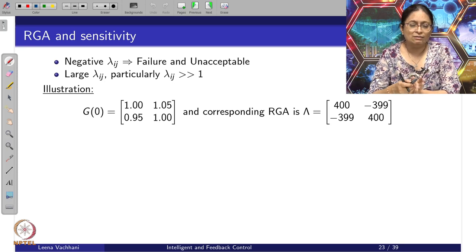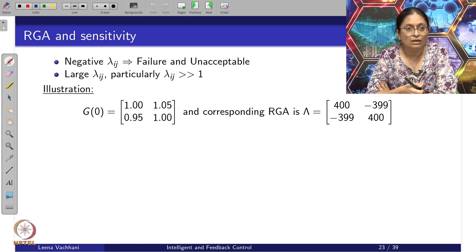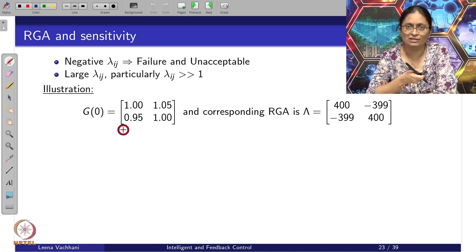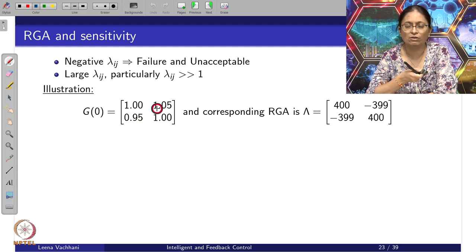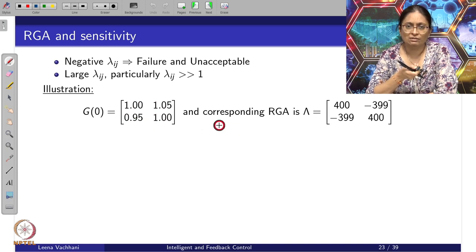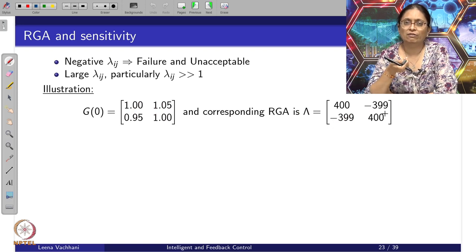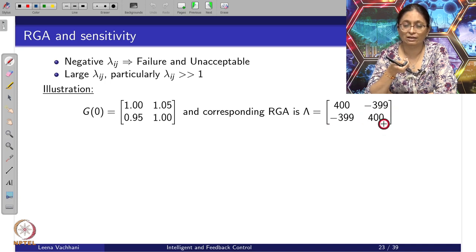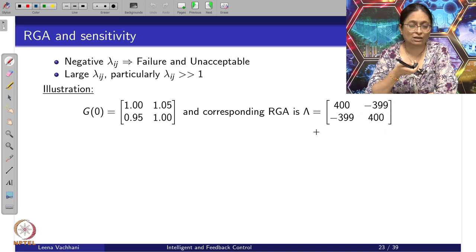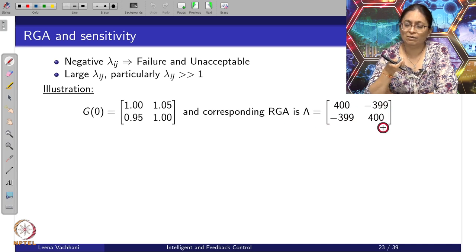Let us consider a particular case. If the steady-state gain matrix G(0) has values where the RGA turns out to give elements of 400, and since the sum of rows and columns must be 1, the anti-diagonal terms turn out to be −399. We said negative values are a complete no-no case. So we end up choosing lambda_11 and lambda_22, meaning the variable pairing option is y_1 with u_1 and y_2 with u_2.